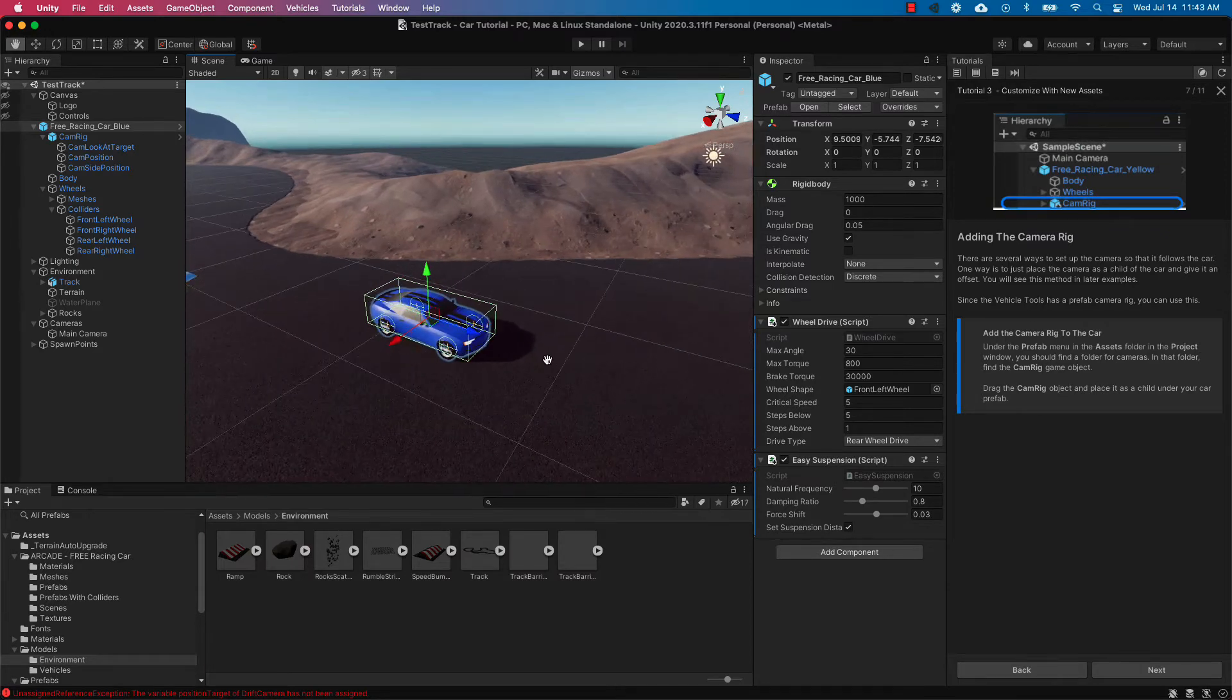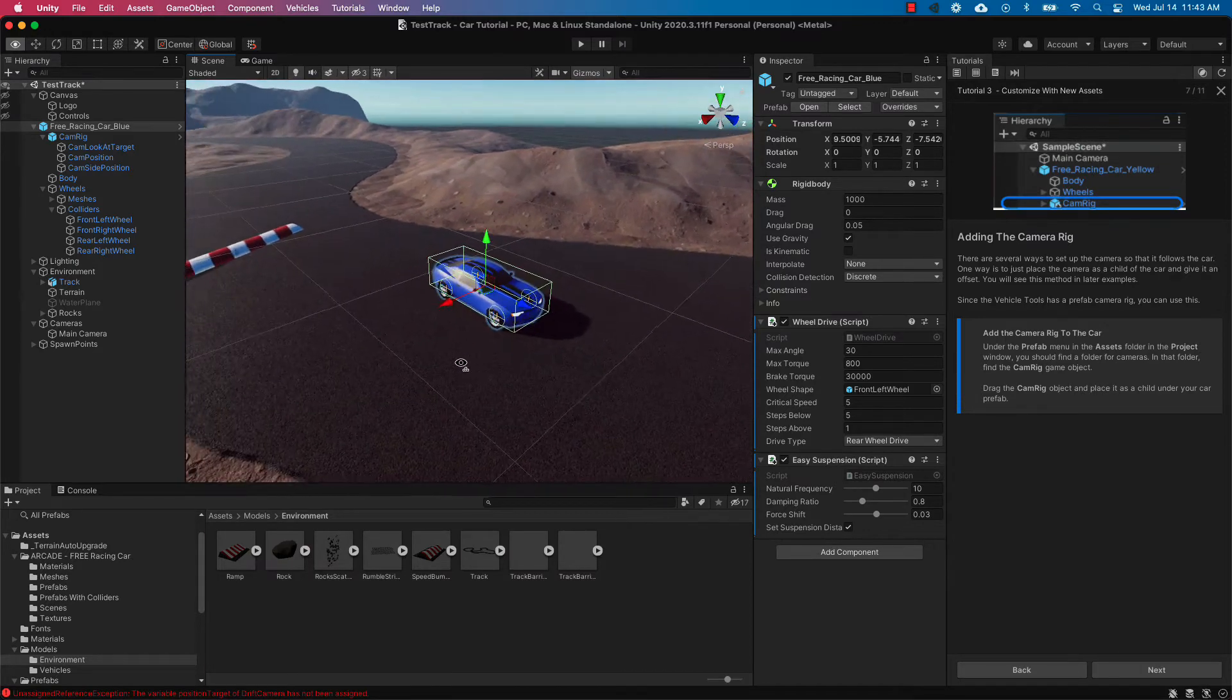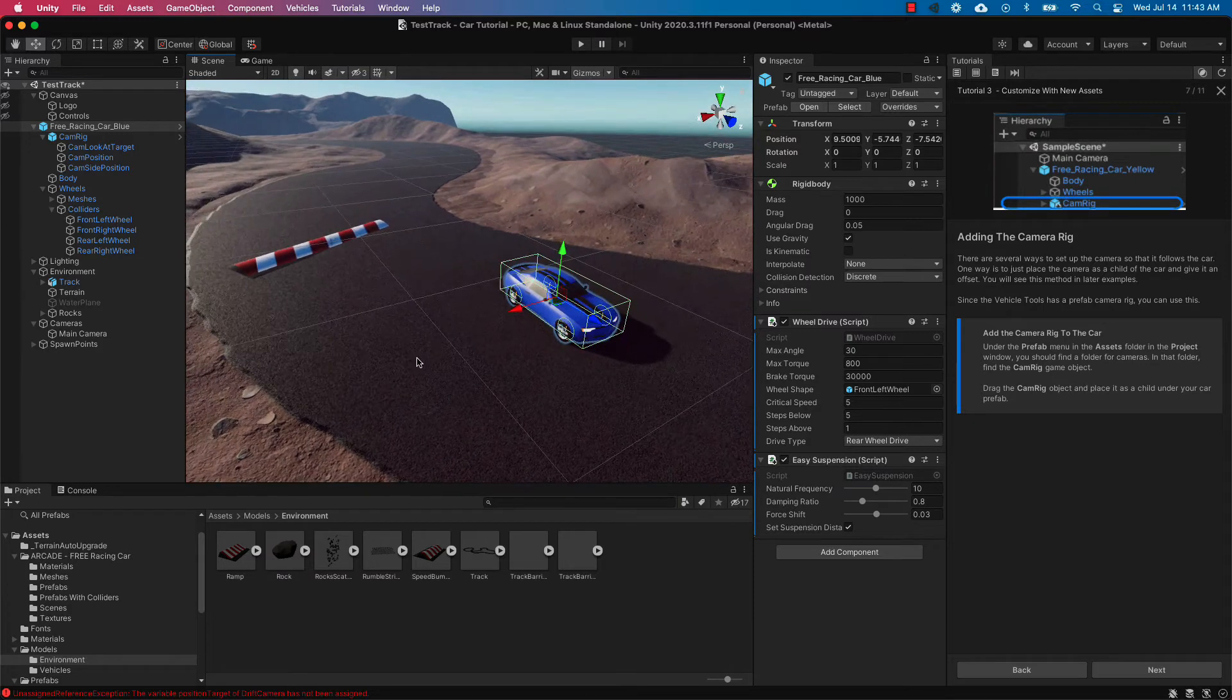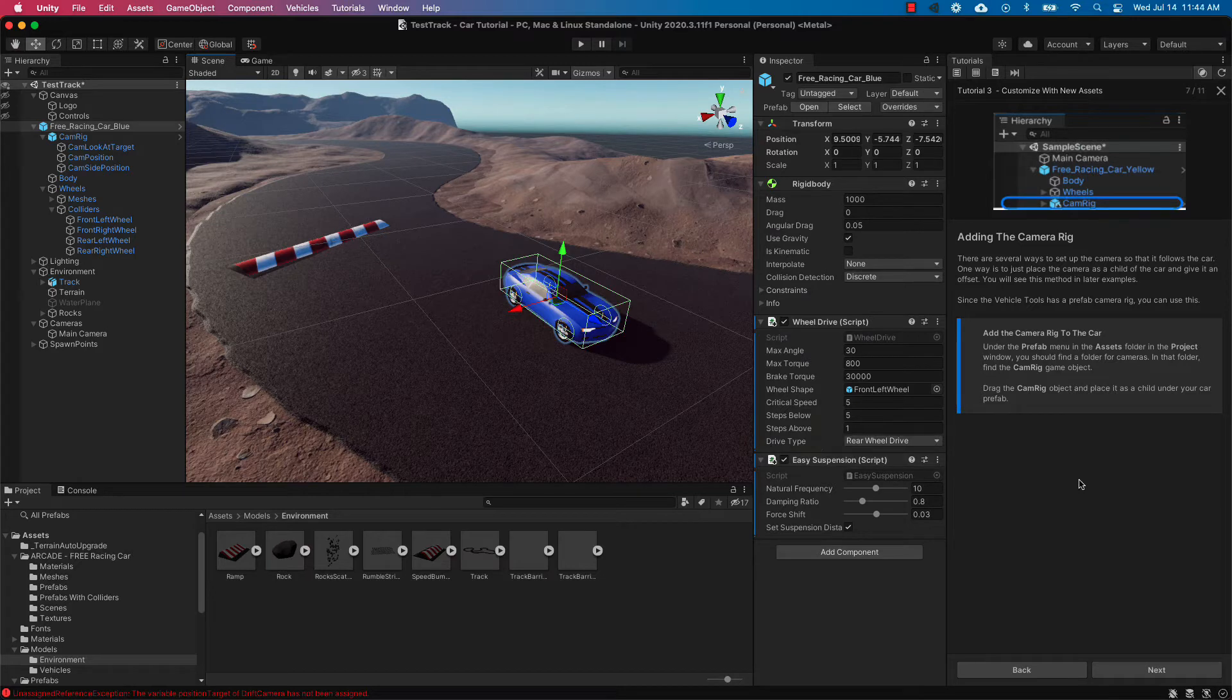The one thing that we need to do though is make sure that the camera will be able to follow our game object as the car drives along our environment. So in order to do this we're going to follow our tutorial and set up the camera rig script.